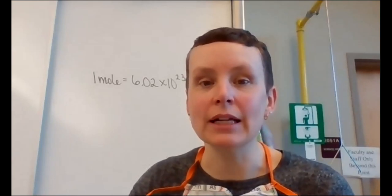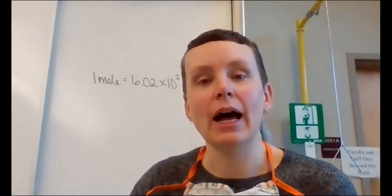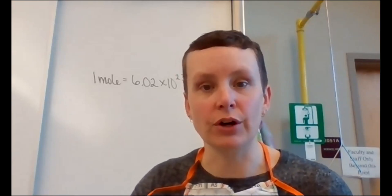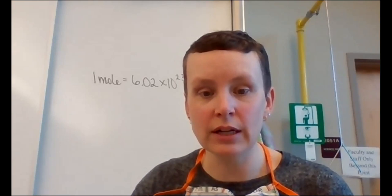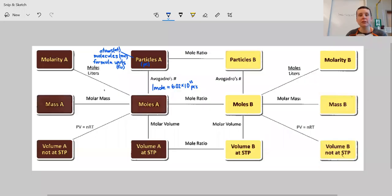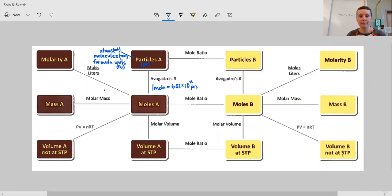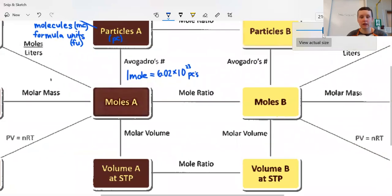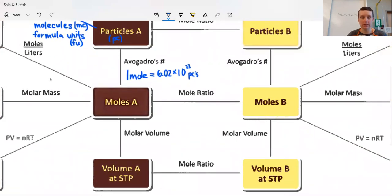Pause the video and get your periodic table out. Flip it to the back side and you'll find what we call our molar map. In chapter 10 we're going to focus on just the maroon section of this molar map, so I'm going to zoom in to that section now.